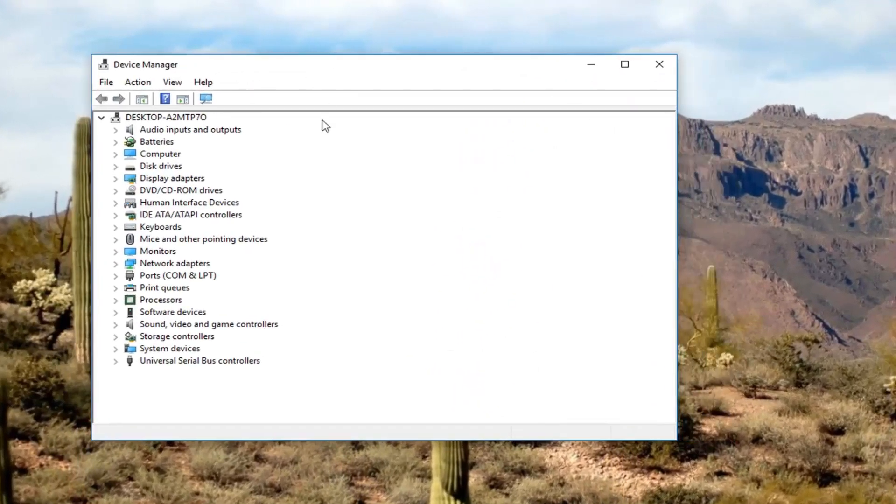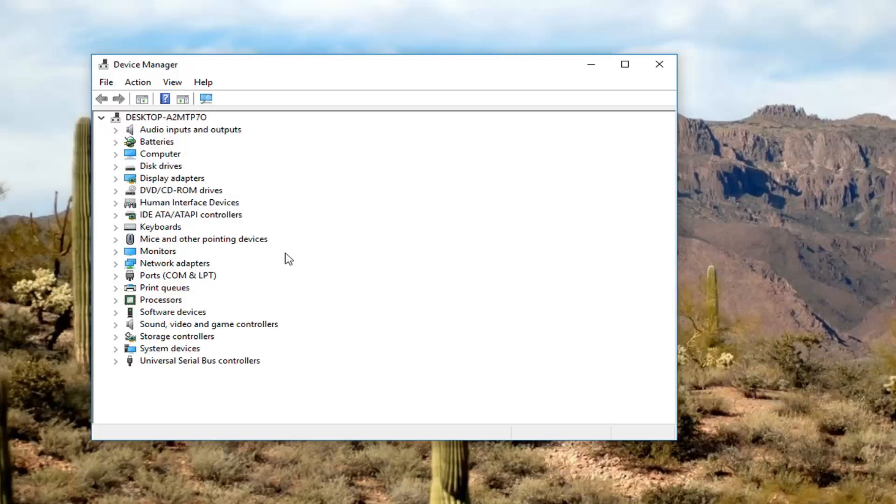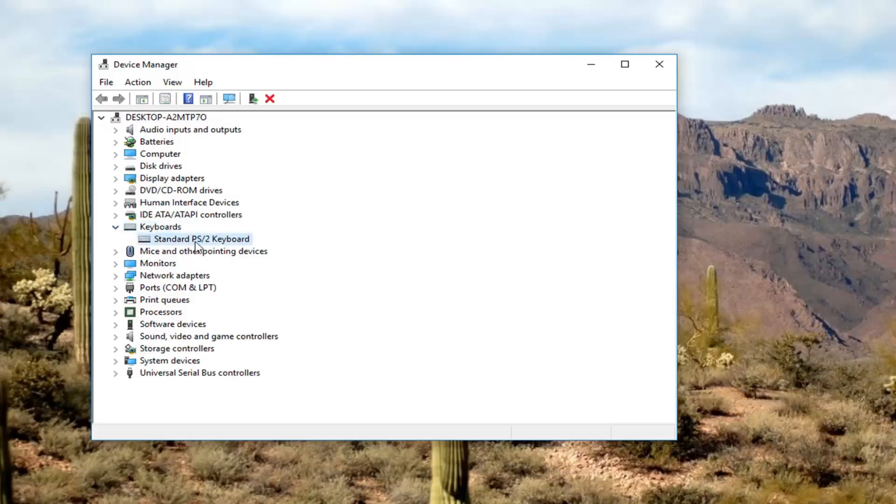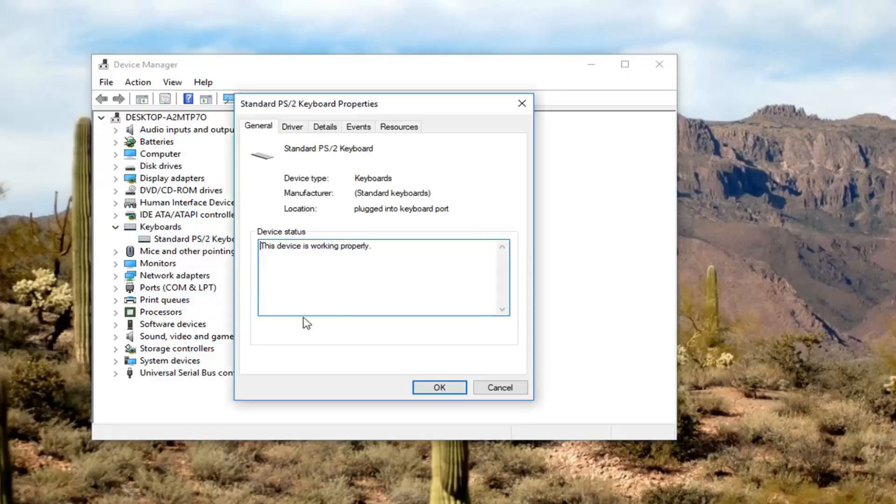Now we are going to go to some of our common devices here, something that you think would be able to wake up your computer. There's going to be four devices that are more than likely going to affect that. The first thing we are going to look at would be our keyboard device. Go underneath keyboards, expand that. Should be a keyboard listed under here.